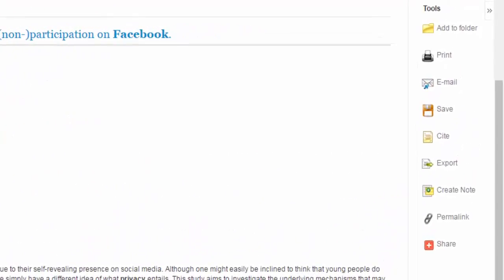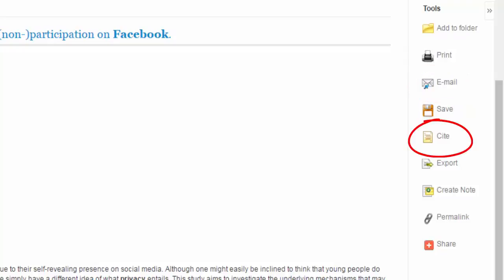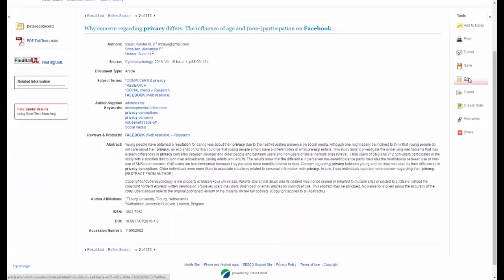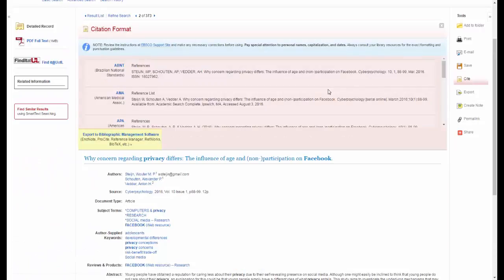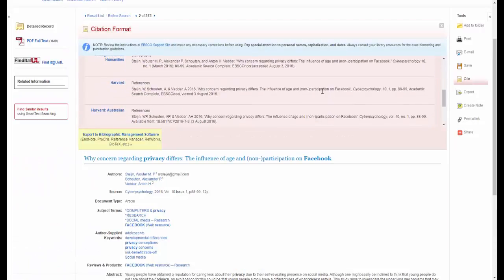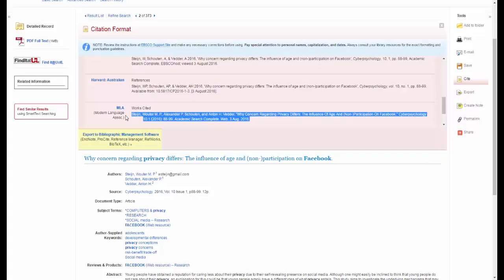On the right hand side of this page are tools for printing the article or emailing it to yourself, as well as a cite button that can help you write your citation for the article. For example, if you use MLA you can scroll down and there's your MLA citation. You'll still want to check this against the style guide to make sure everything is correct, but it's a great place to start and you won't have to start your citations from scratch.